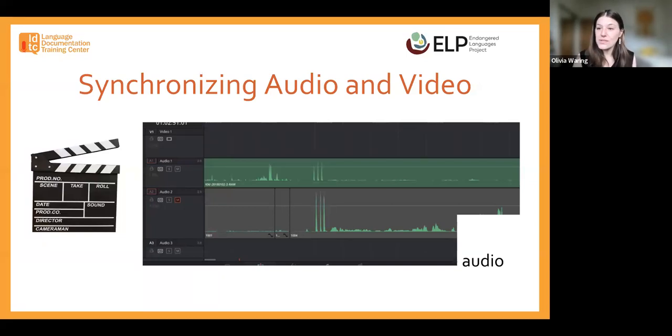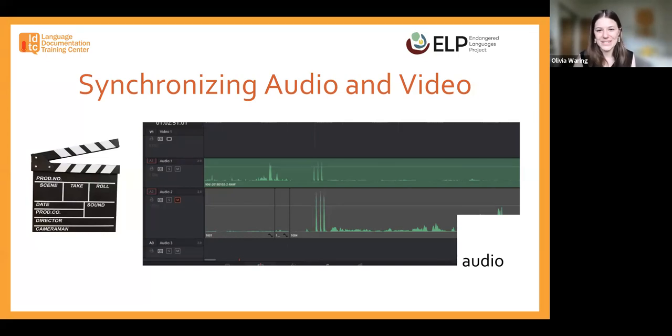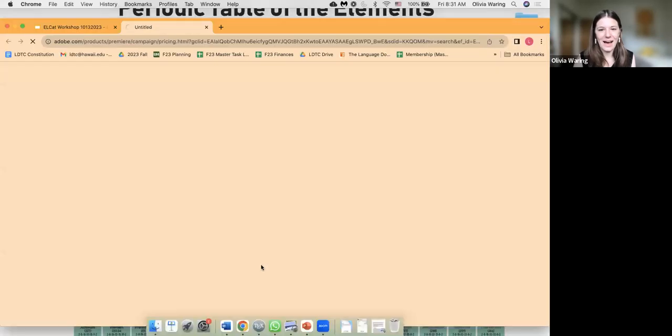You can also use software to do audio synchronization, though it tends to be a little expensive and memory intensive. So slating is a really quick and cheap trick for aligning your recordings.